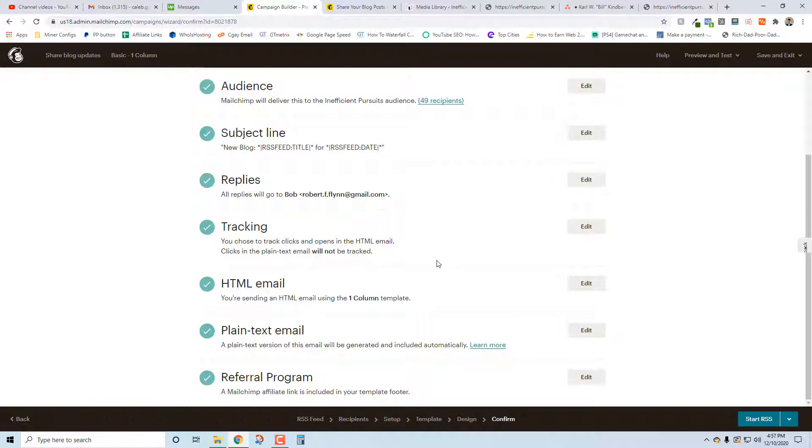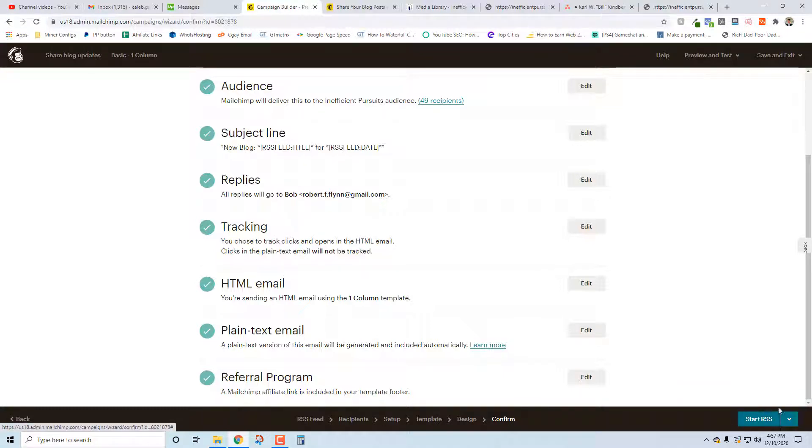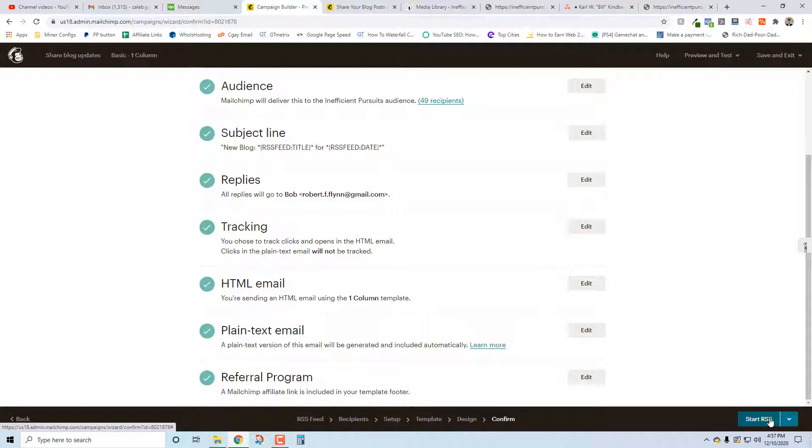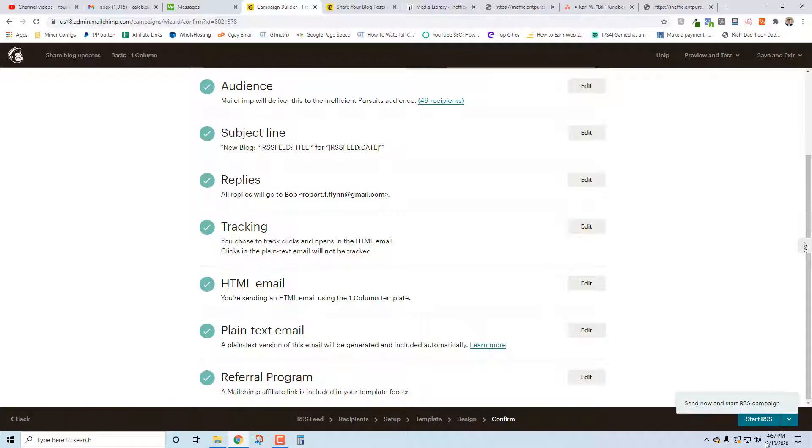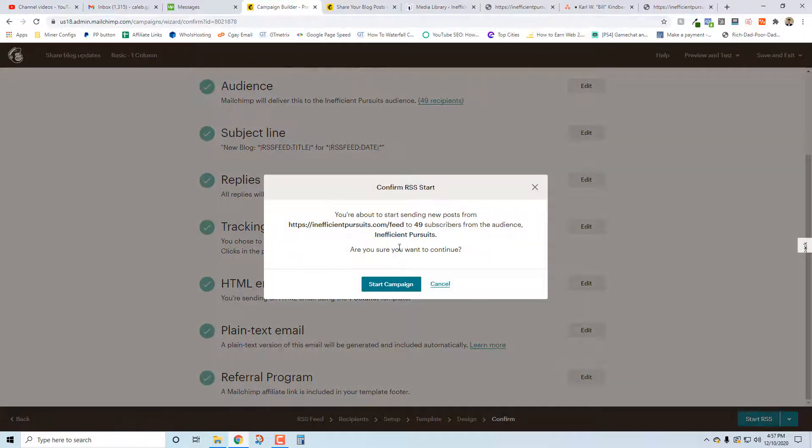When I hit this button down here it goes live. Send now and start - no, I just want to start. So the difference in this would be, turn on one and it would send out on its next scheduled basis, right? This would send it now and then send it again on Monday. Right now it's Thursday, so I don't want to send it right now and again on Monday - it'd probably be the same post. So I'm just going to start, start RSS.